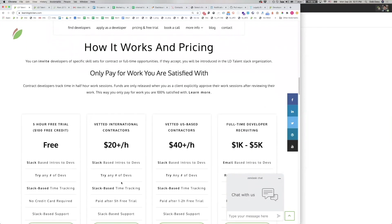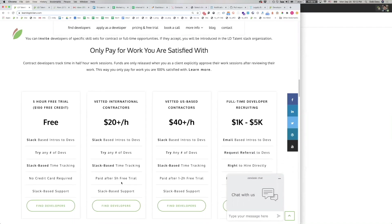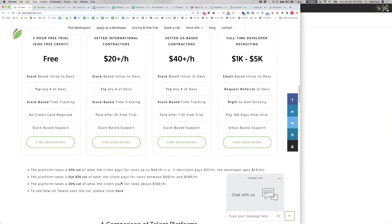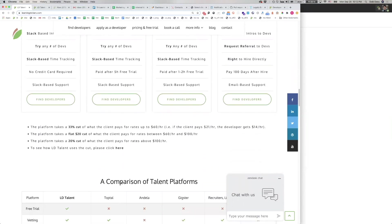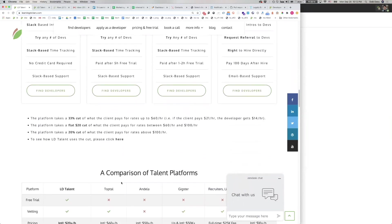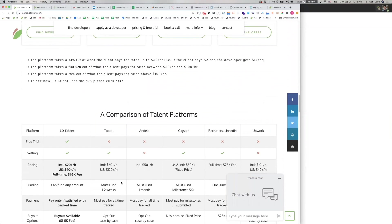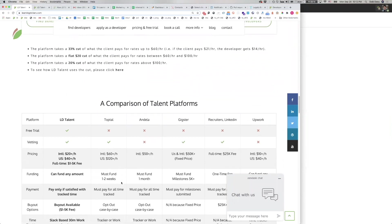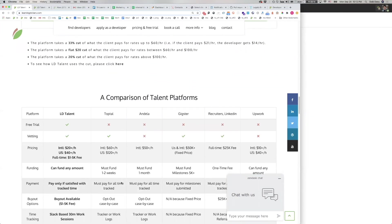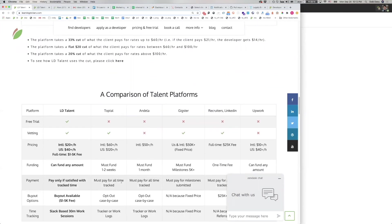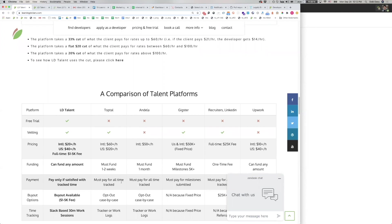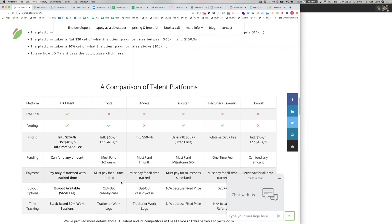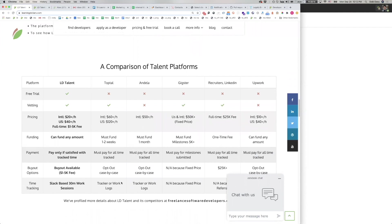It has competitive pricing and a system where you only pay for work that you are satisfied with. The platform beats out the competition on a number of attributes, such as $105 in free credit, which is approximately five-hour free trial, vetting, pricing, and other logistics. So with that said, let's show you how to use LD Talent.